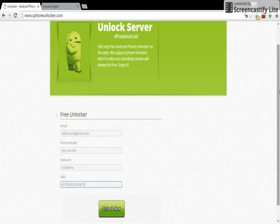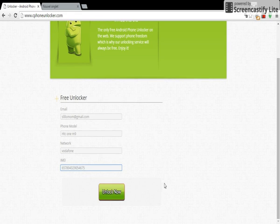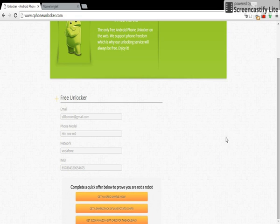IMEI code, and we click unlock now. So here on this popup verification, you have to complete any offer here.